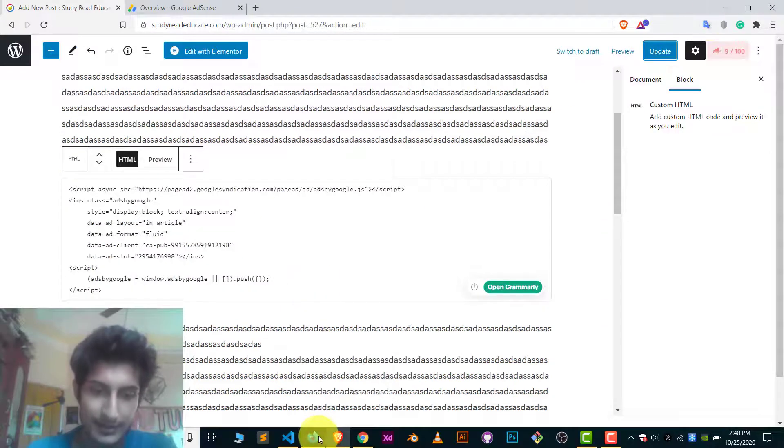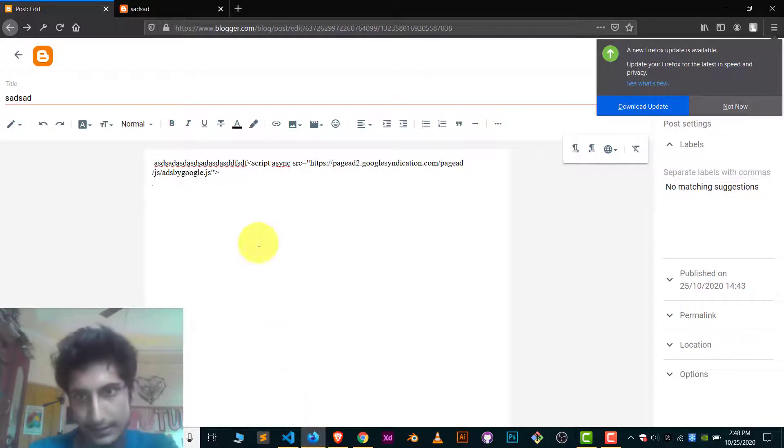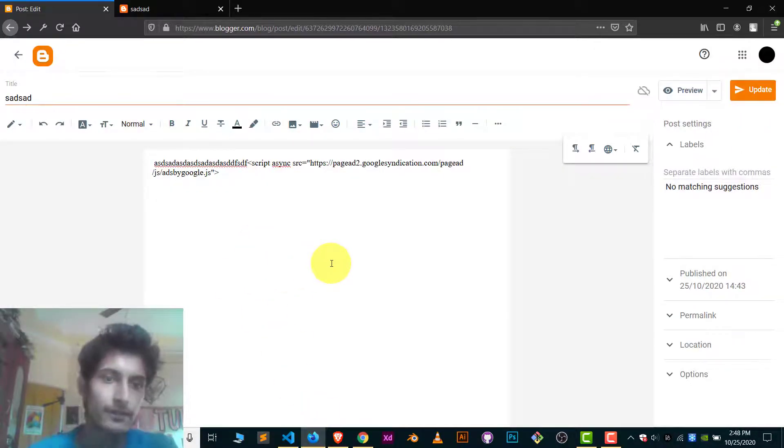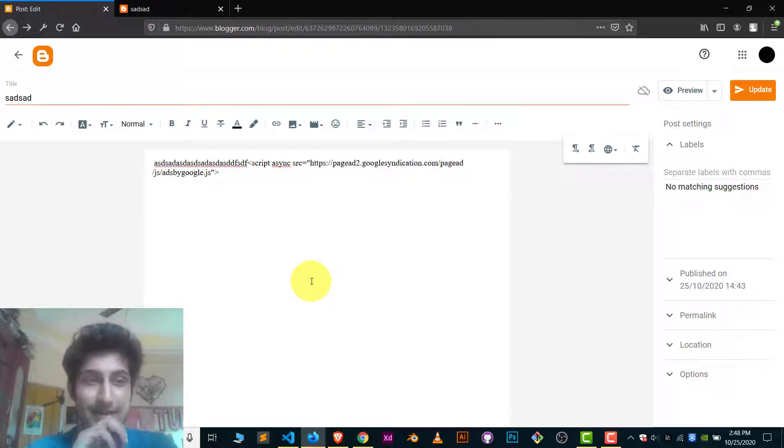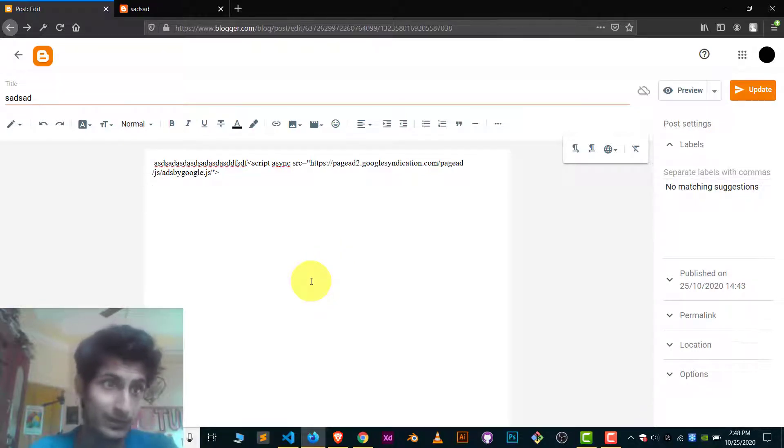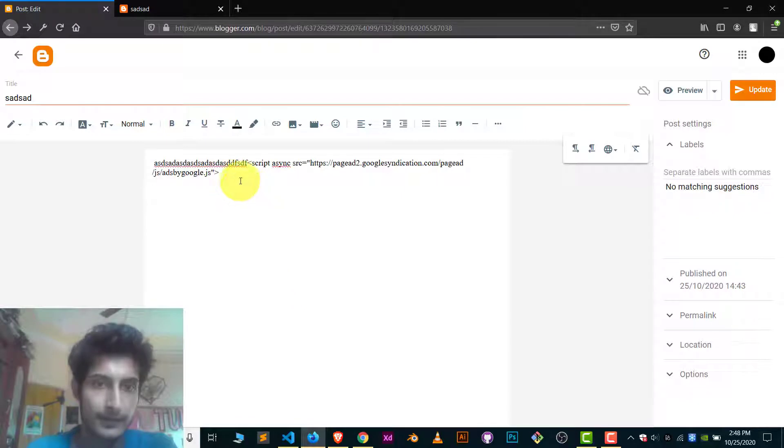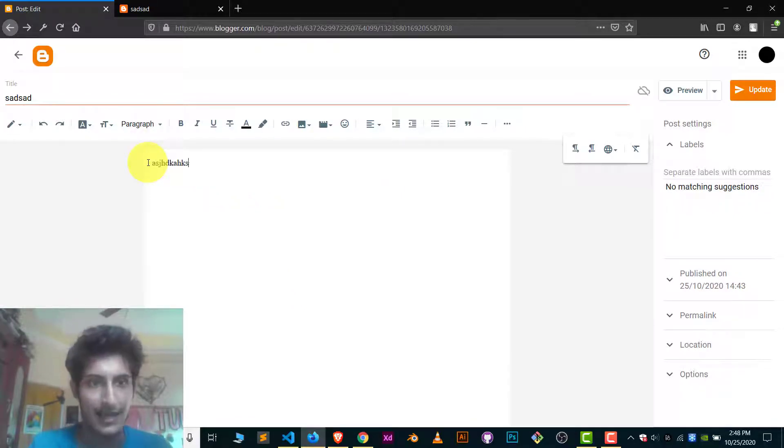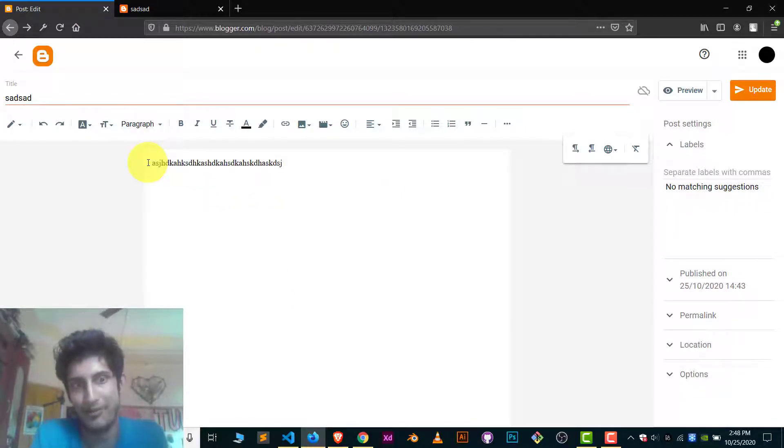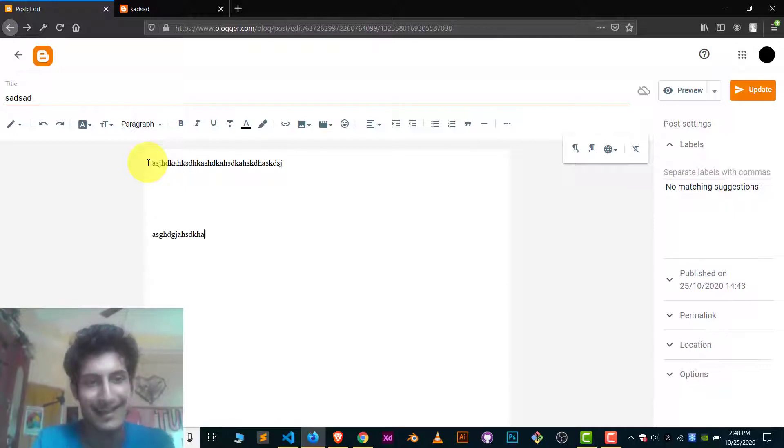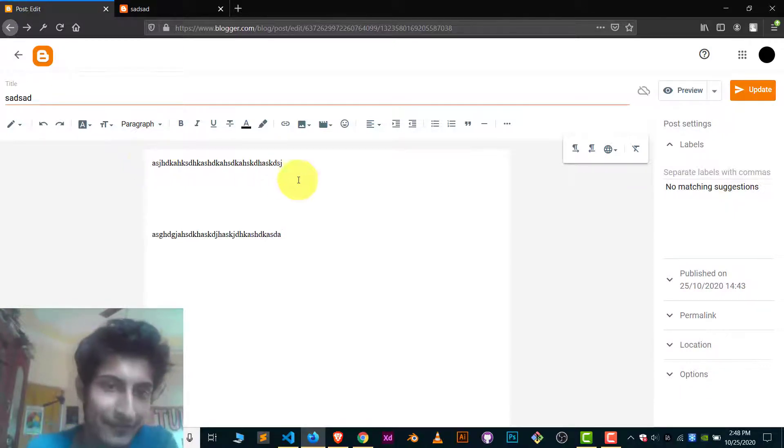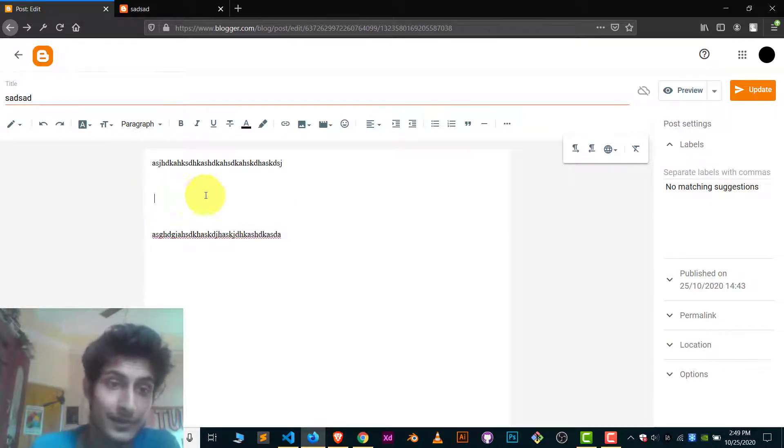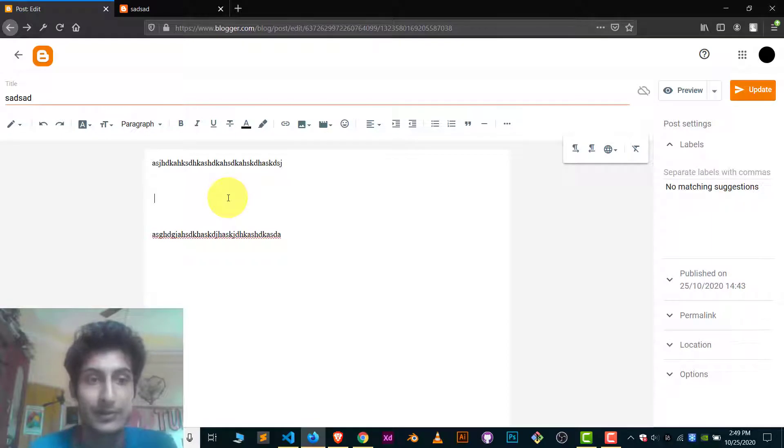For Blogger, it's a little different. I mean, it's really a headache for the Blogger case. It's tough. Let me just show you how you do it. So here you can see I'm just writing an article and here I have written one paragraph and second paragraph. What I wanted is to show ad between both of them.